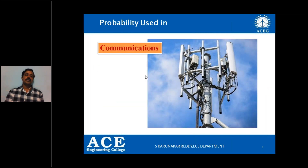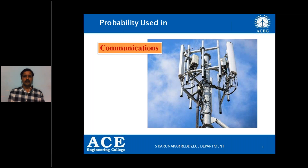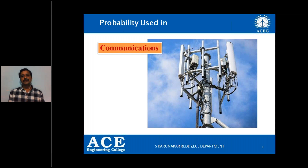One more broad area where this subject is basic is communications. In case of communications, we use probability to calculate whether the system designed is going to work properly or not. What is the probability that noise is going to enter into a channel when you transmit some data from a sender to a receiver? This also can be calculated using probability.